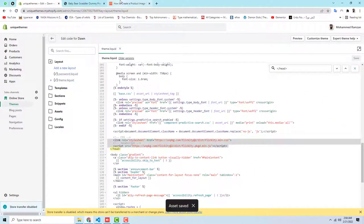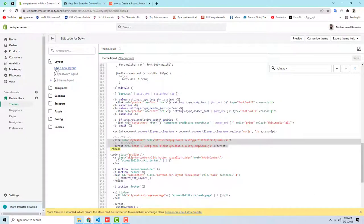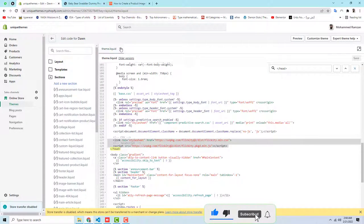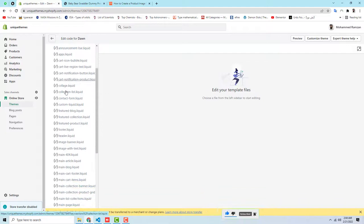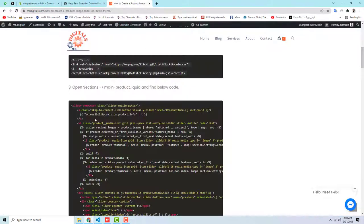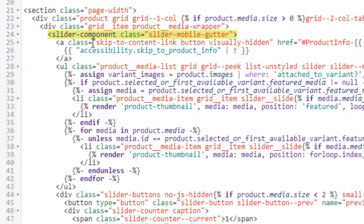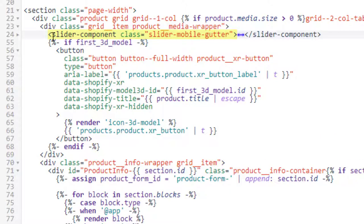Save those changes. The next step is to open Sections > main-product.liquid and find the specific code shown. Go to Sections, close the current file, then find main-product.liquid and open it. Use Ctrl+F to find the slider-component code. You can see the slider-component tag starts here — click the small arrow to collapse the complete tag.